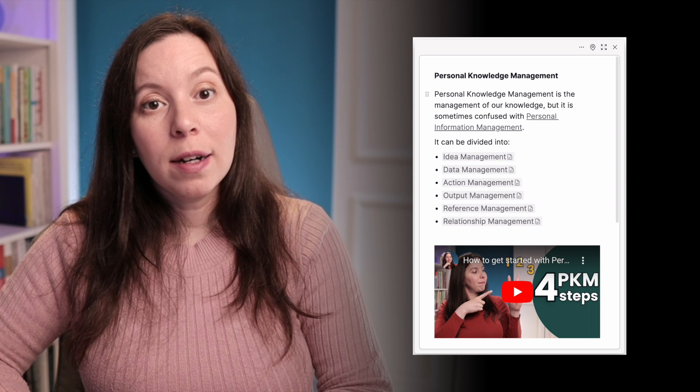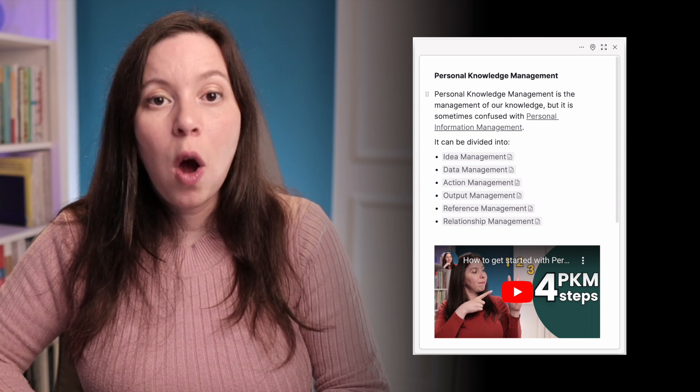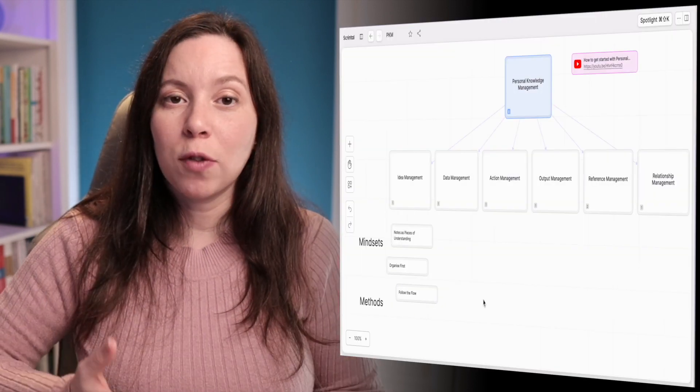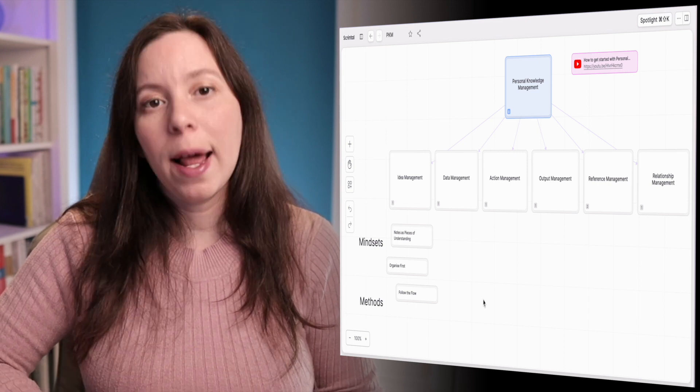Pretty much like in your house, where you can access certain tools in your kitchen and different tools in your home office. In Scrintle, you can organize your information contextually, either as a card if the information is textual, or as a board if you want to visually organize information or create a composition with multiple elements.